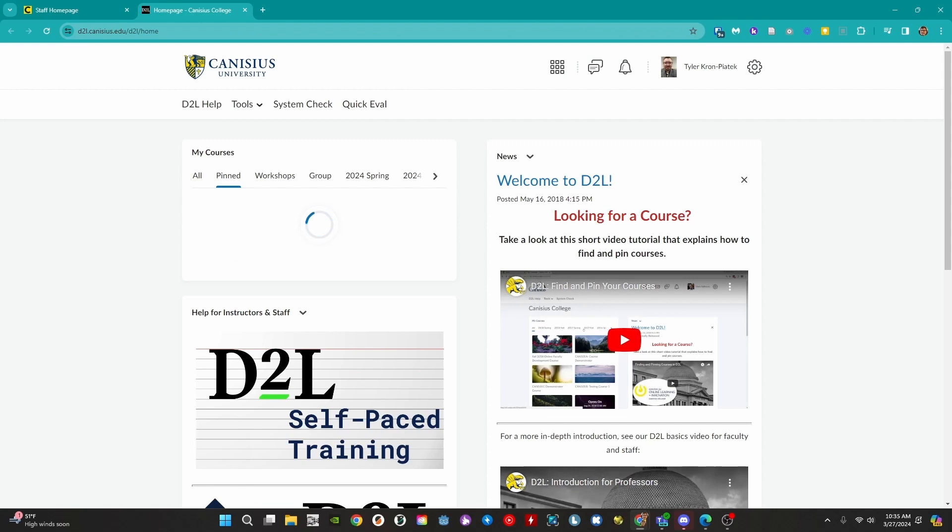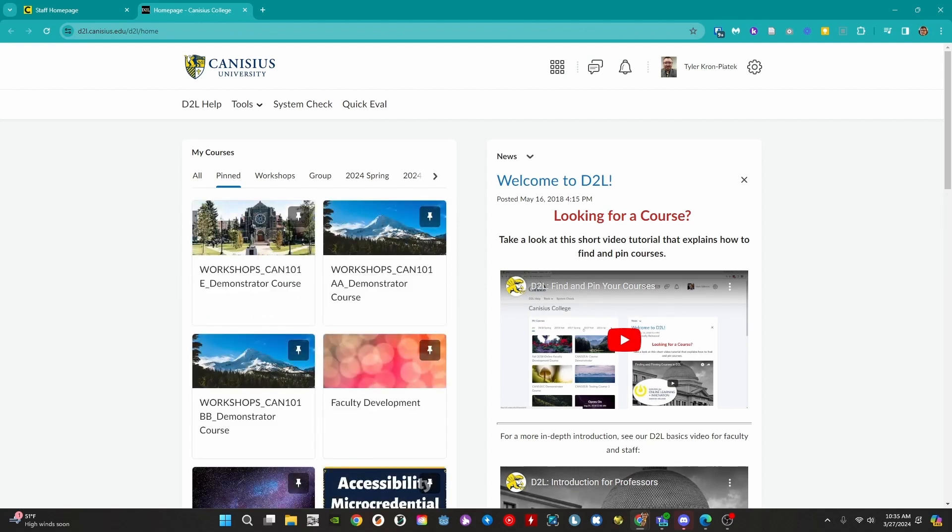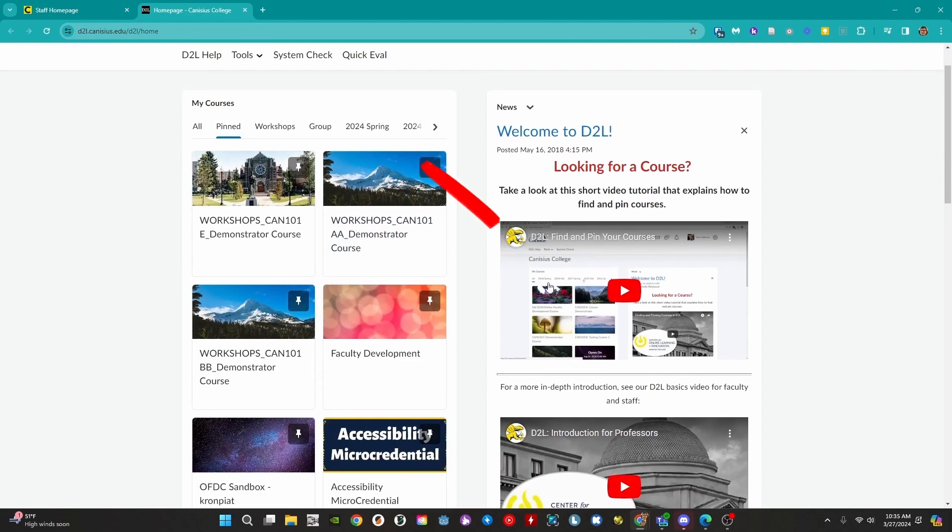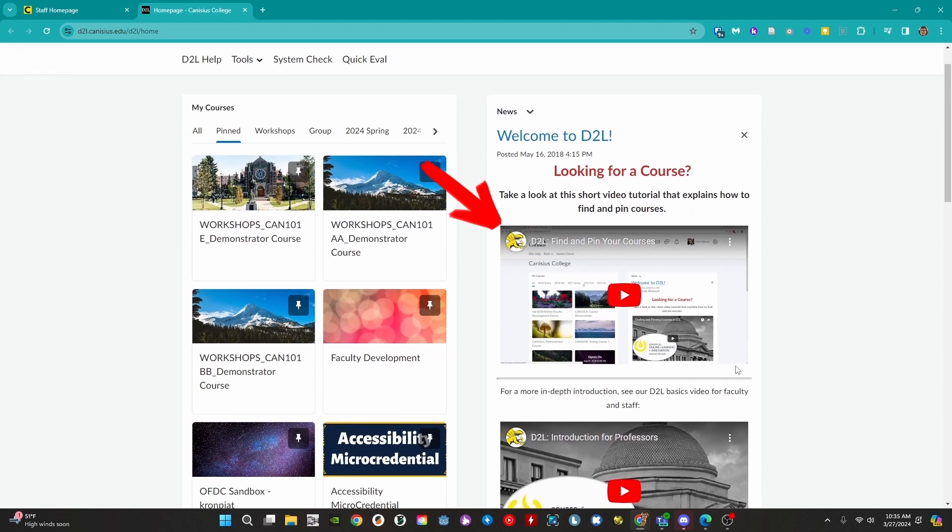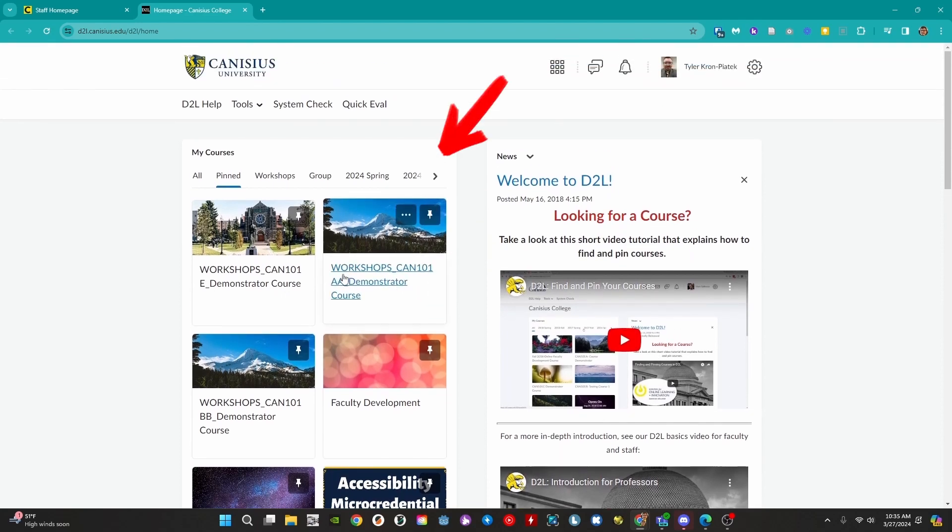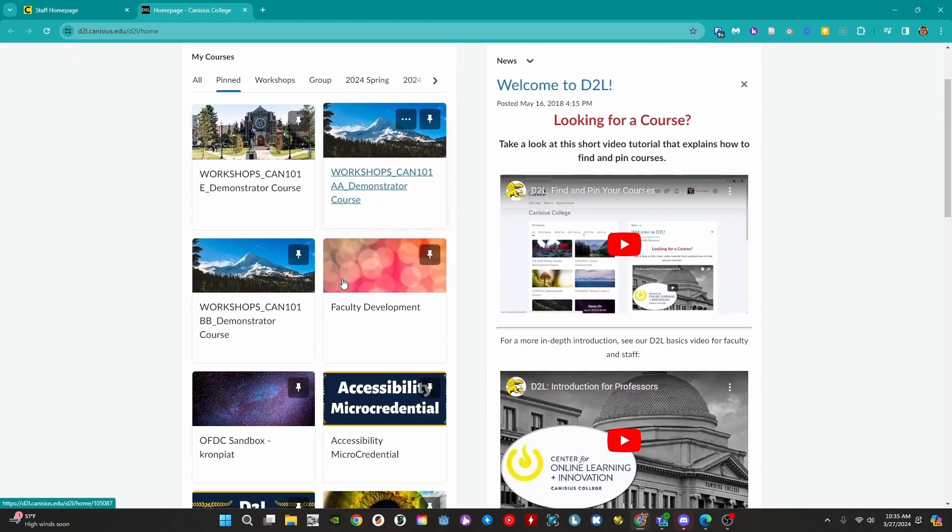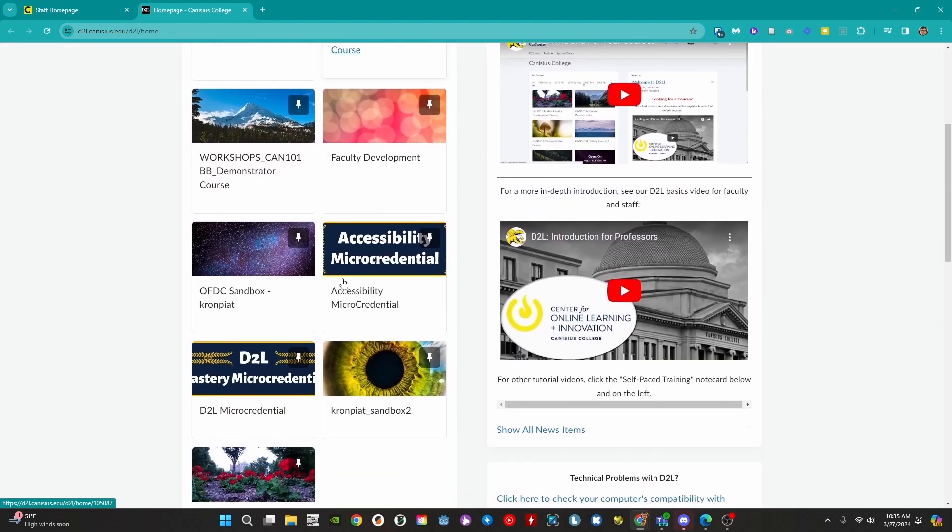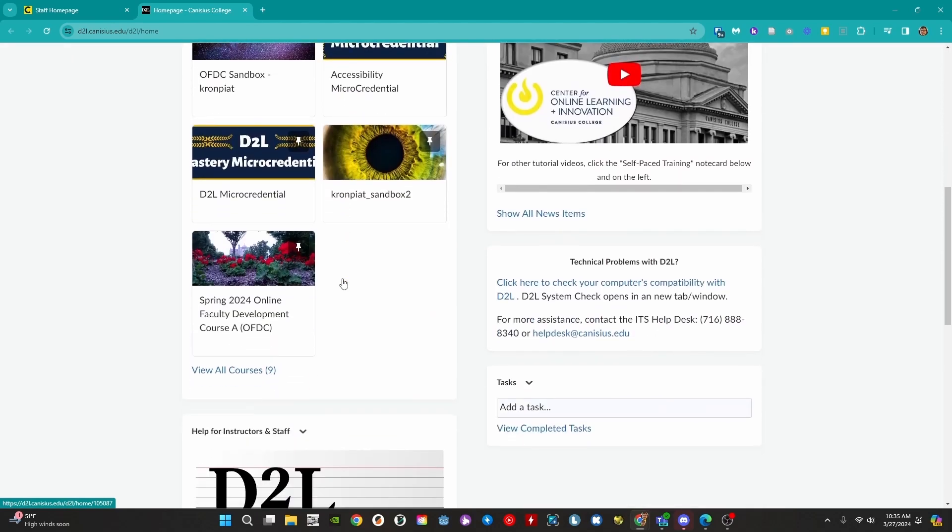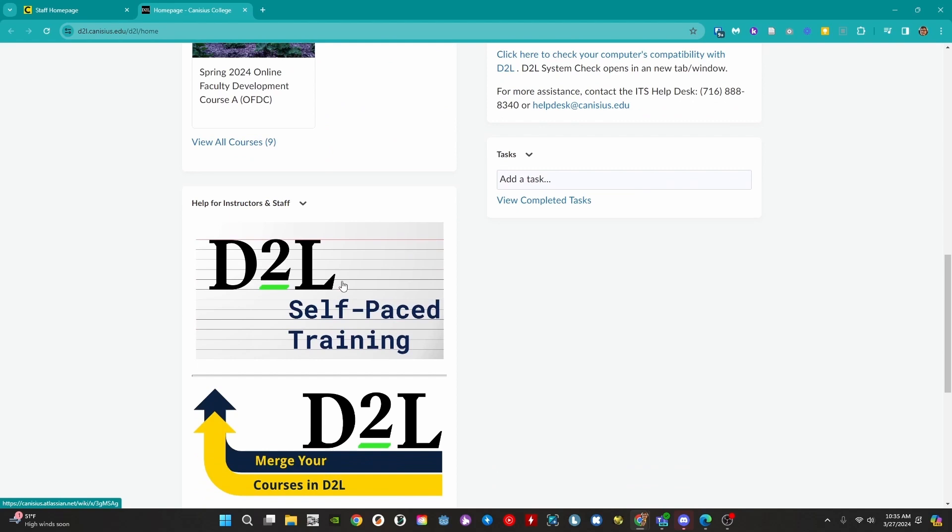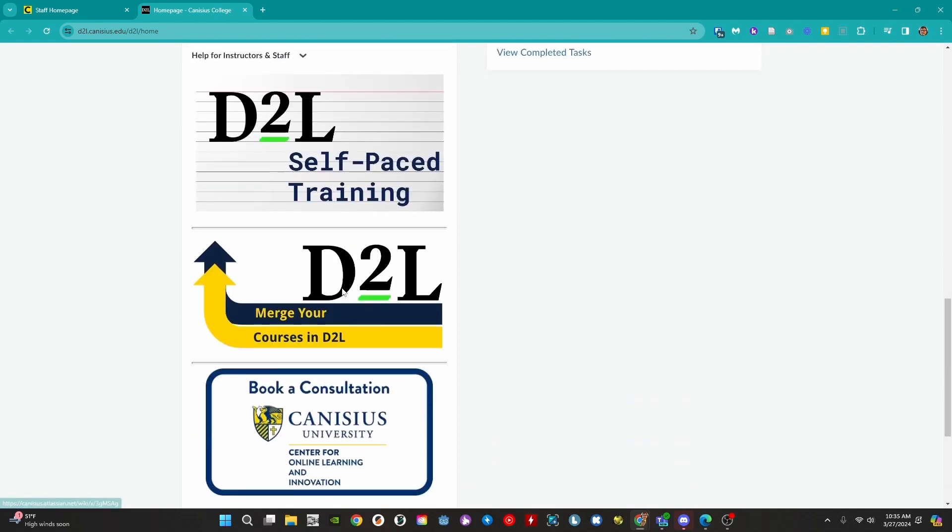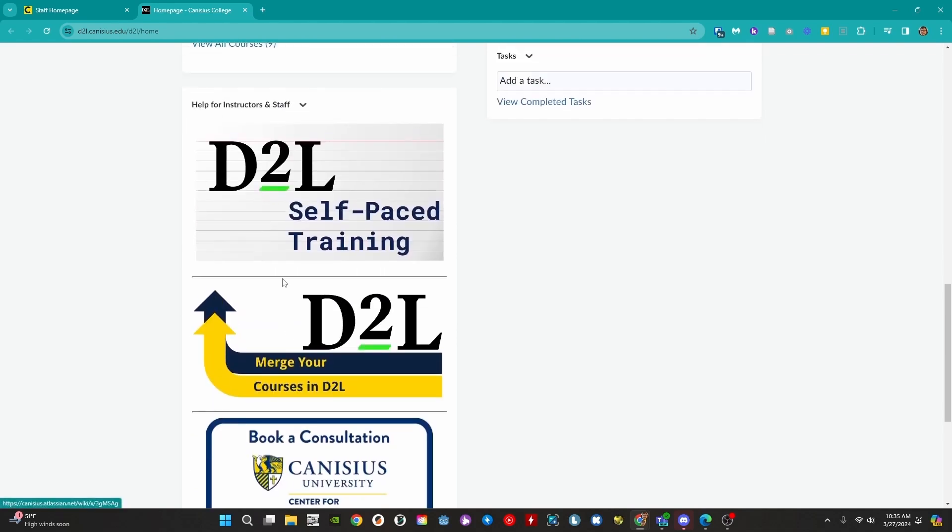This will open D2L in a new tab and take us right to the D2L homepage. On the right we have a few introductory tutorials. On the left we have the MyCourses widget. We will take a closer look at that in a moment. Scroll down on the page. We have a few tools in the Help for Instructors and Staff section. This section contains a handful of important links including the D2L self-paced training wiki page.